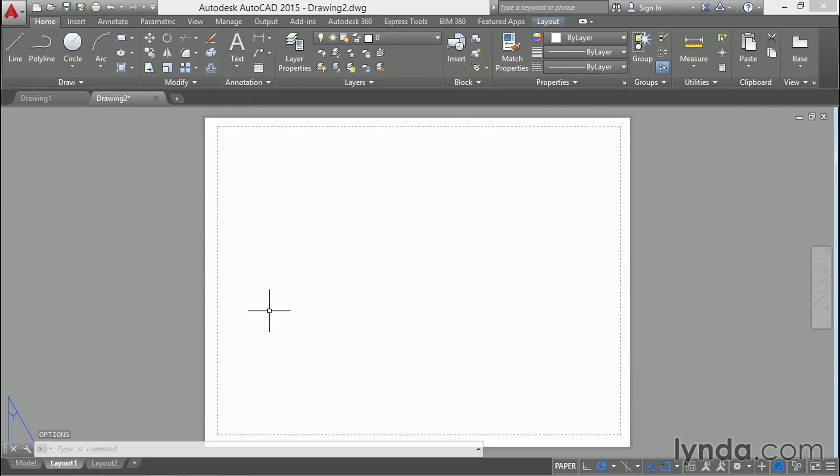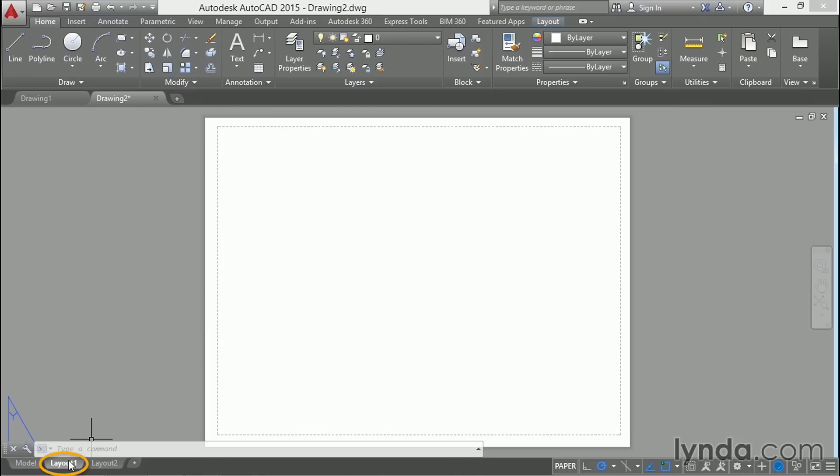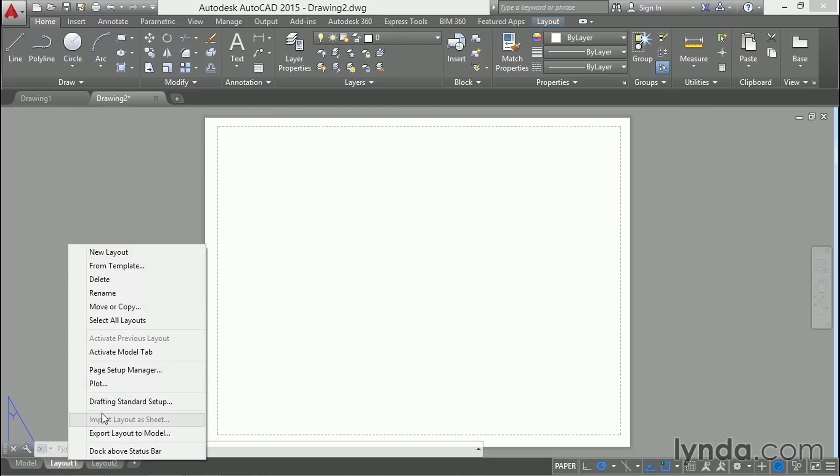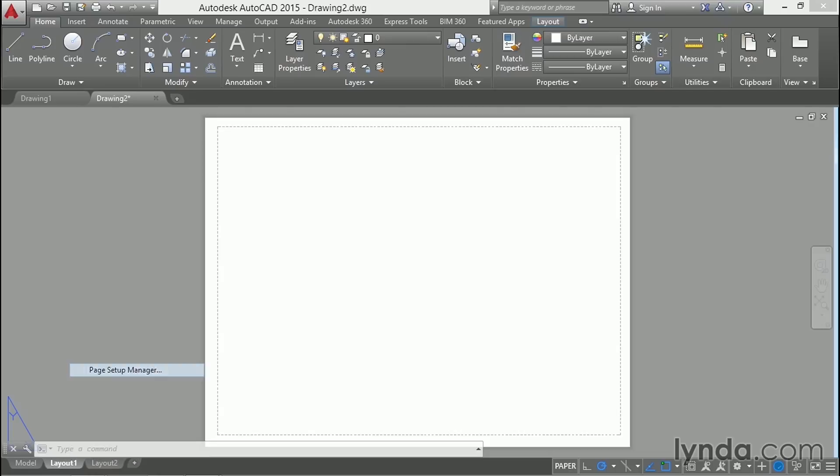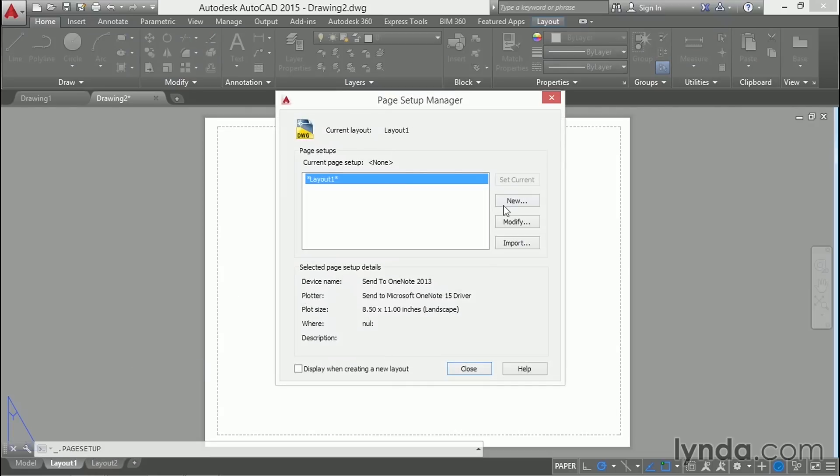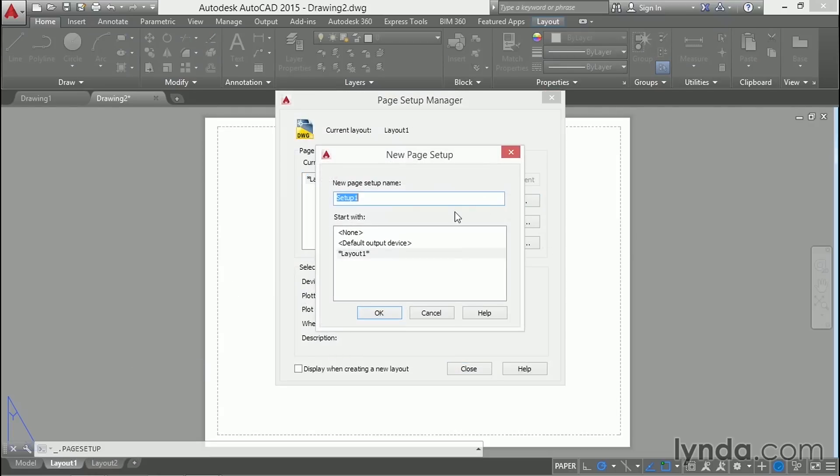We need to customize this blank sheet of paper to correspond to the sheets that we anticipate using in our project. So right click on layout 1 and choose page setup manager. Create a new page setup and give it a name.